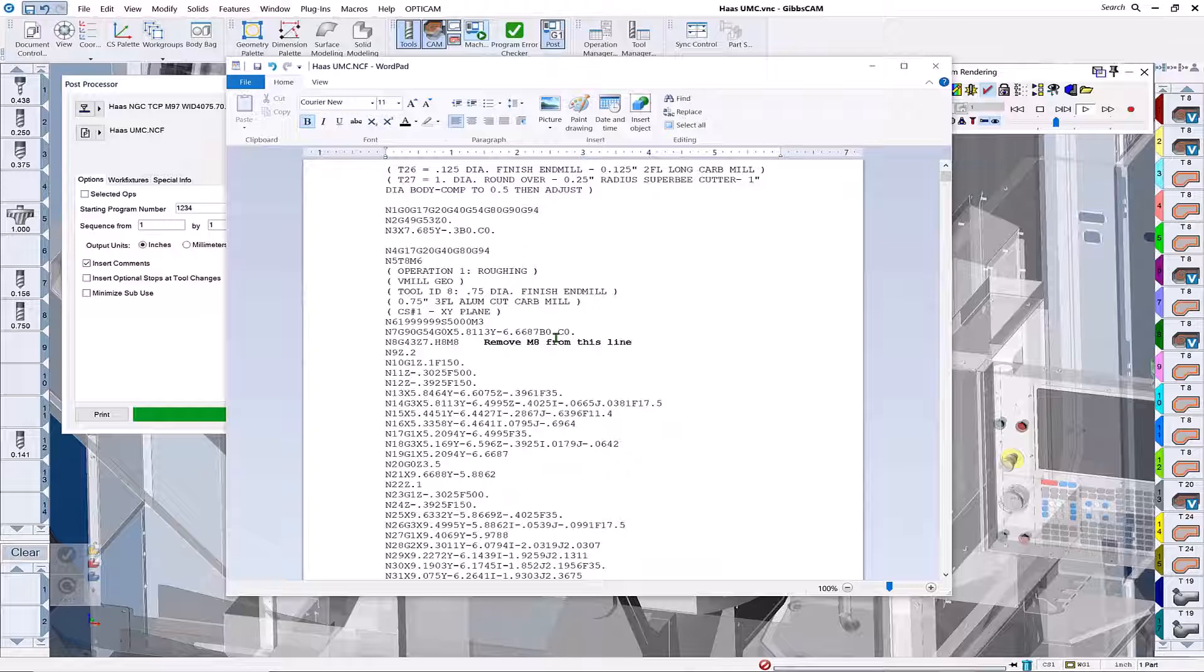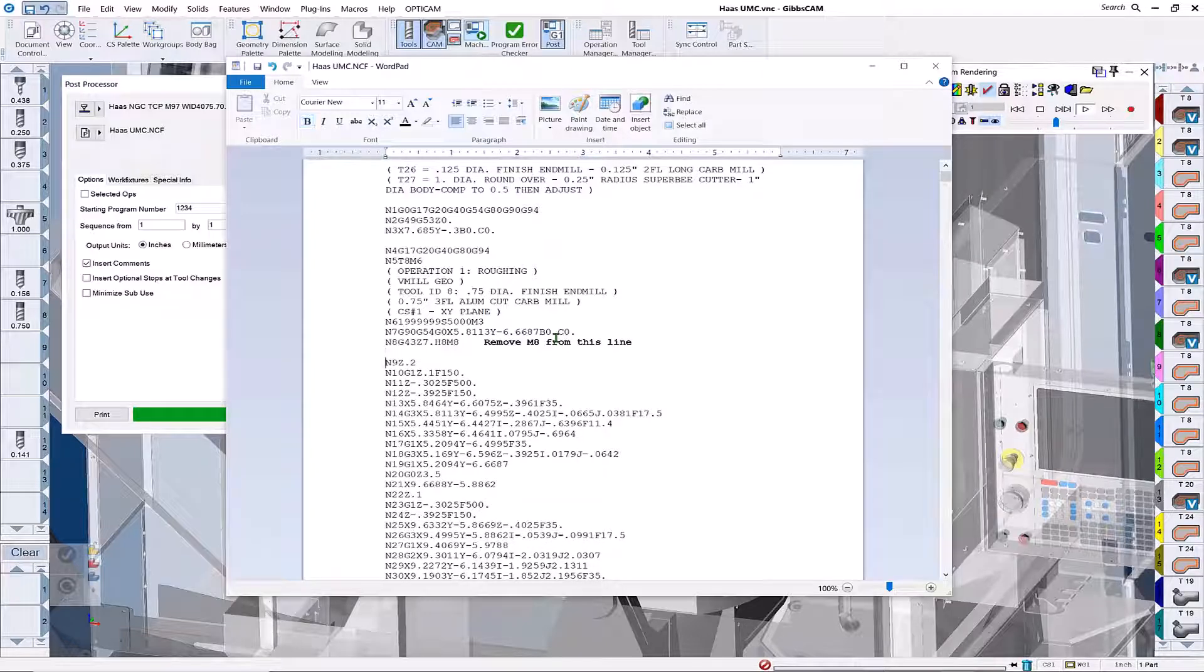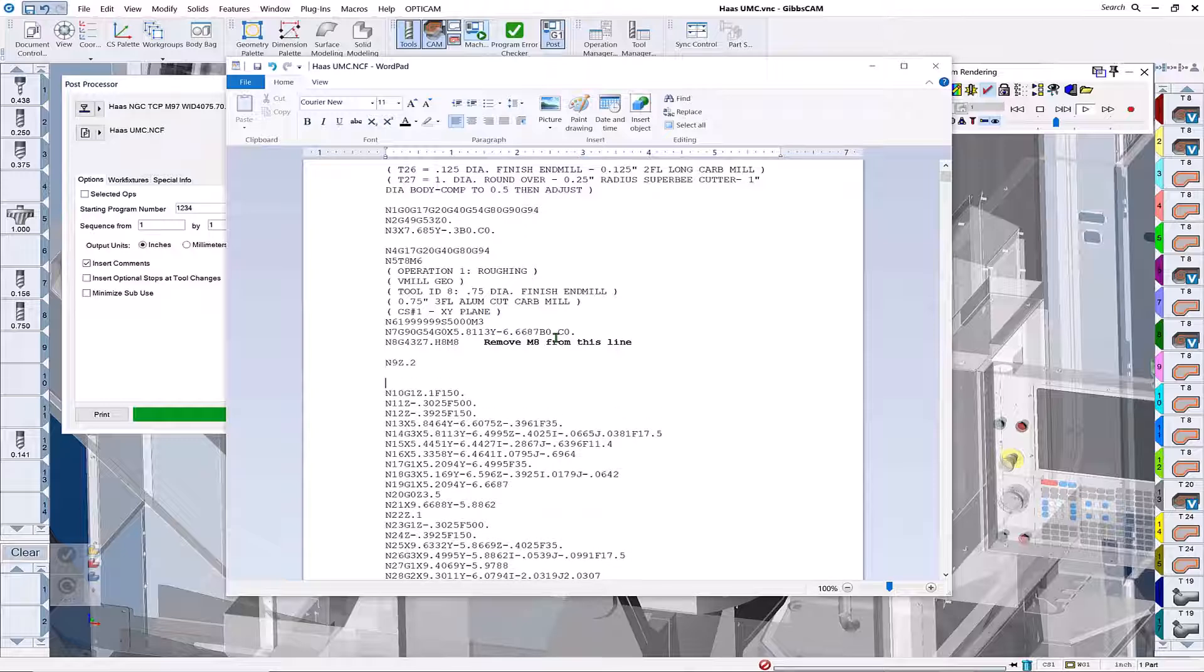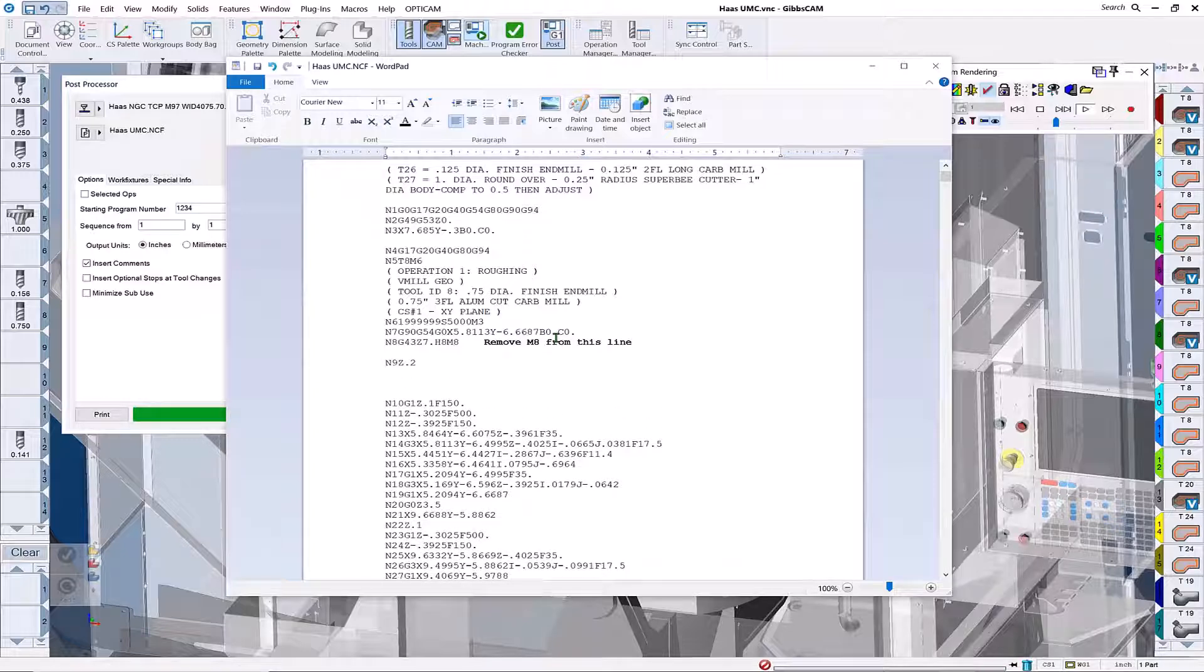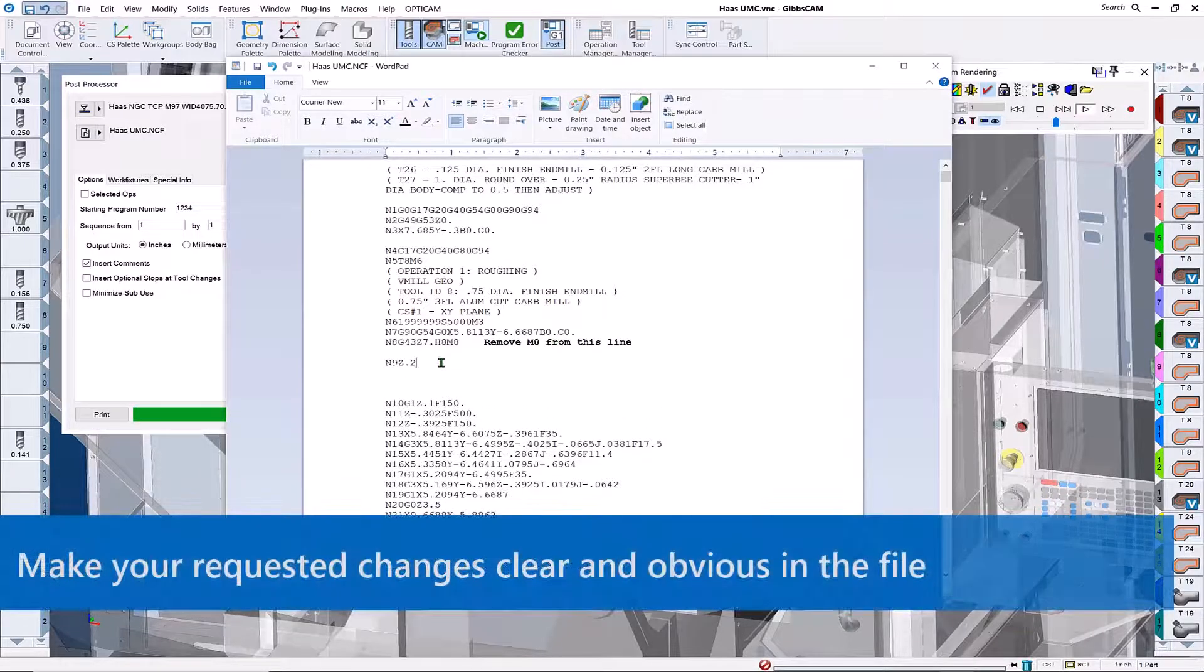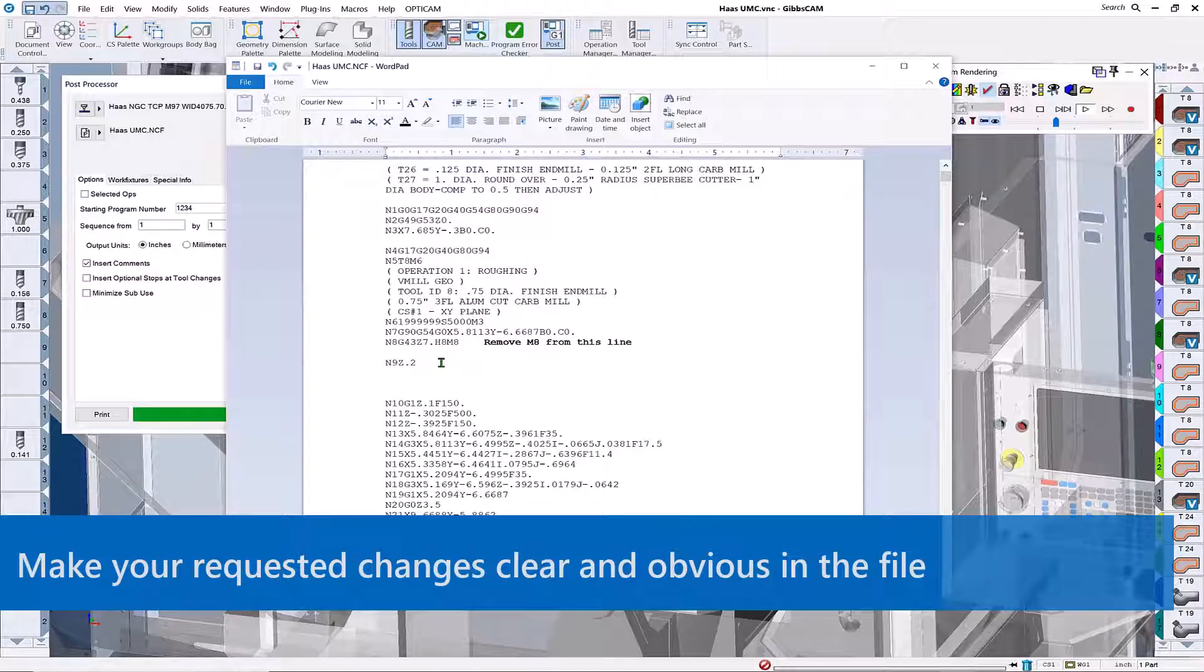We just ask it to remove M8 from this line. I generally put a little visual separation between the lines where edits are going to go, and then we're going to request the M8 to be placed on this line.